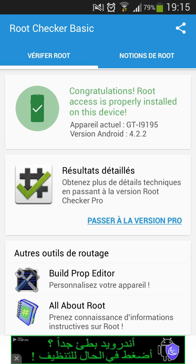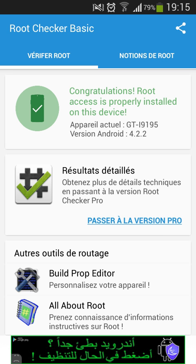Now you have root on your Android device and you can install Freedom and hack almost all games. That's it for this video — I hope you like it. If you have any requests, comment down below, make sure to subscribe, thank you so much, goodbye!